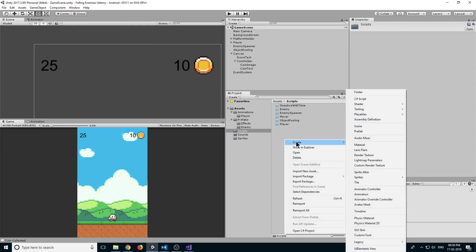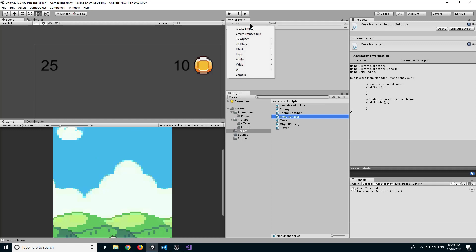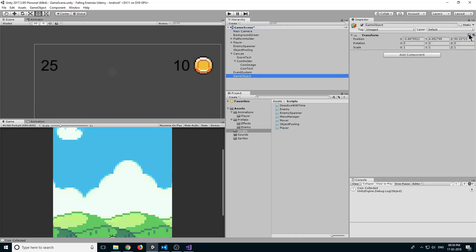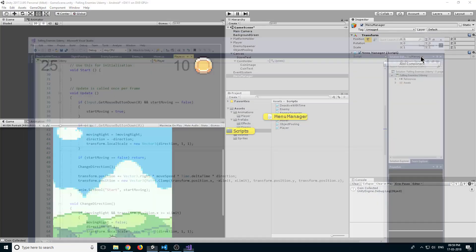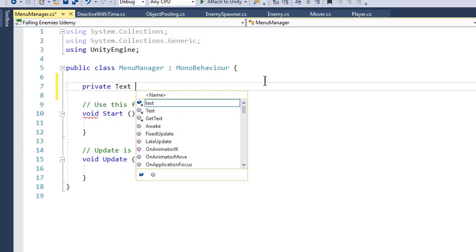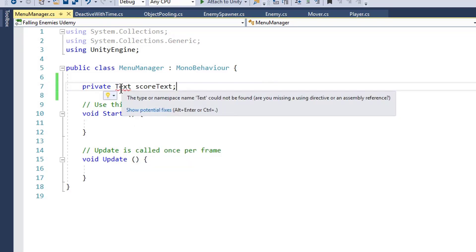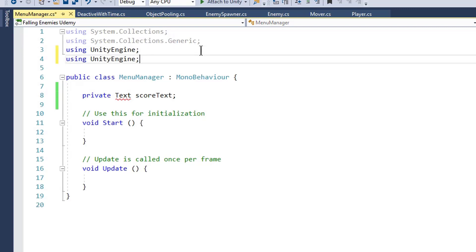Right-click and create a new Script, name it MenuManager. Create a new empty game object, reset its transform, name it MenuManager, and drag the script onto it. Go to the editor, select Reload Solution, then double-click to open MenuManager. We want a reference to our text, so declare private Text scoreText. To use UI elements in script you need to import the UnityEngine.UI namespace.